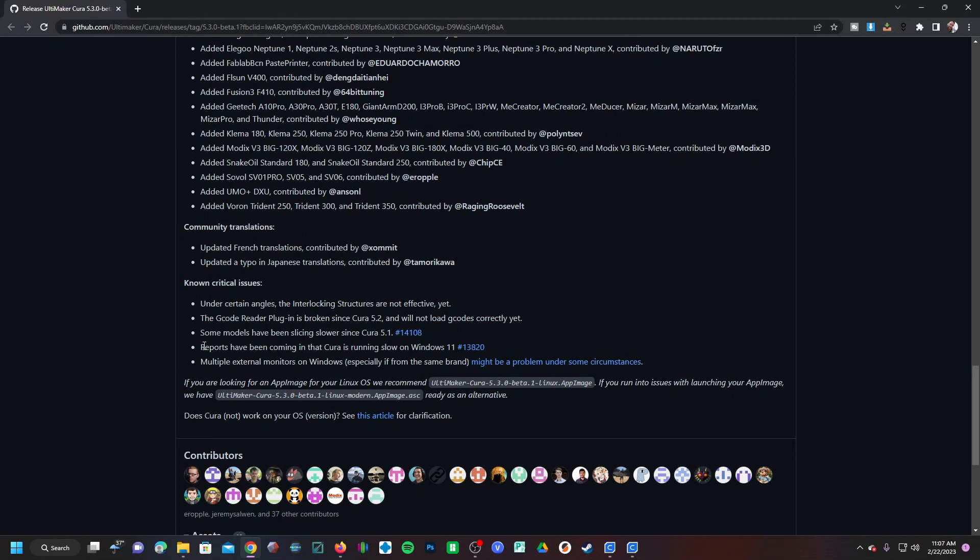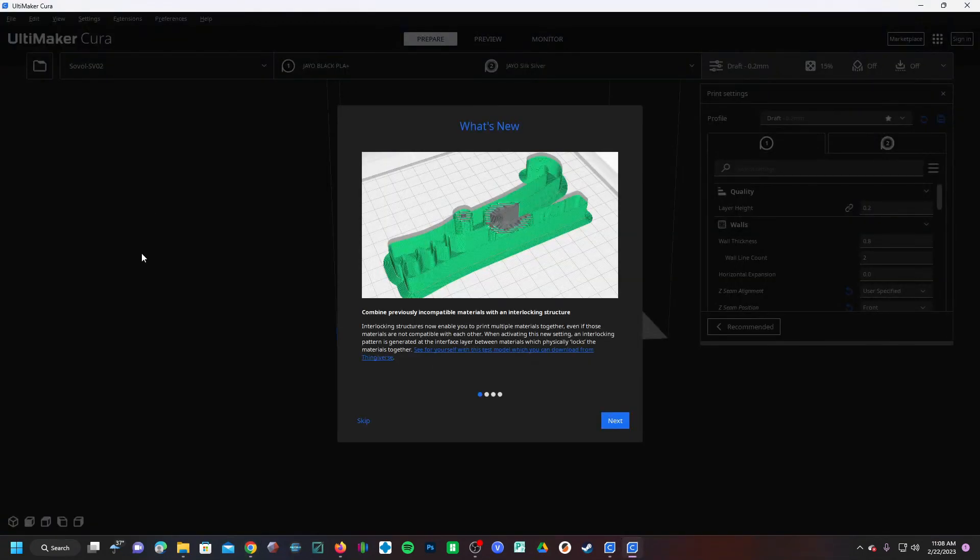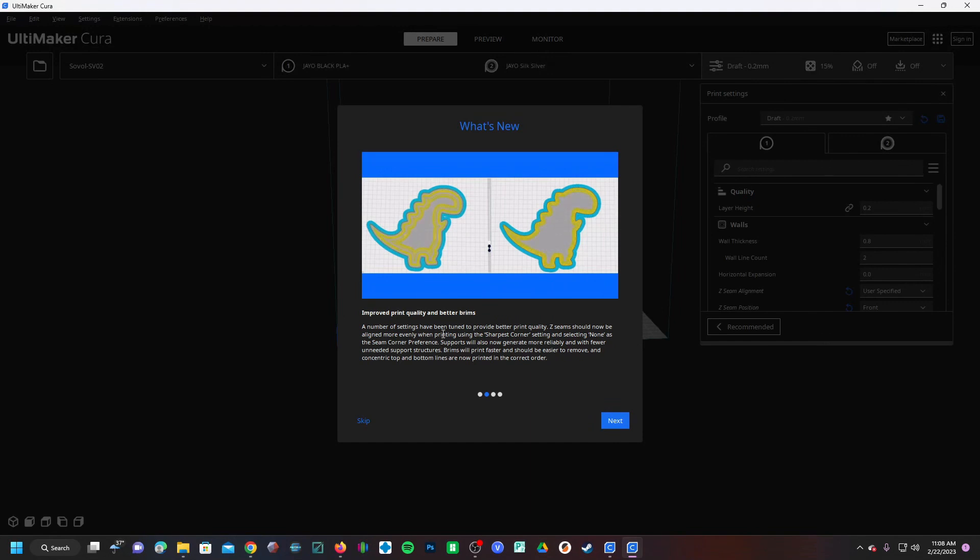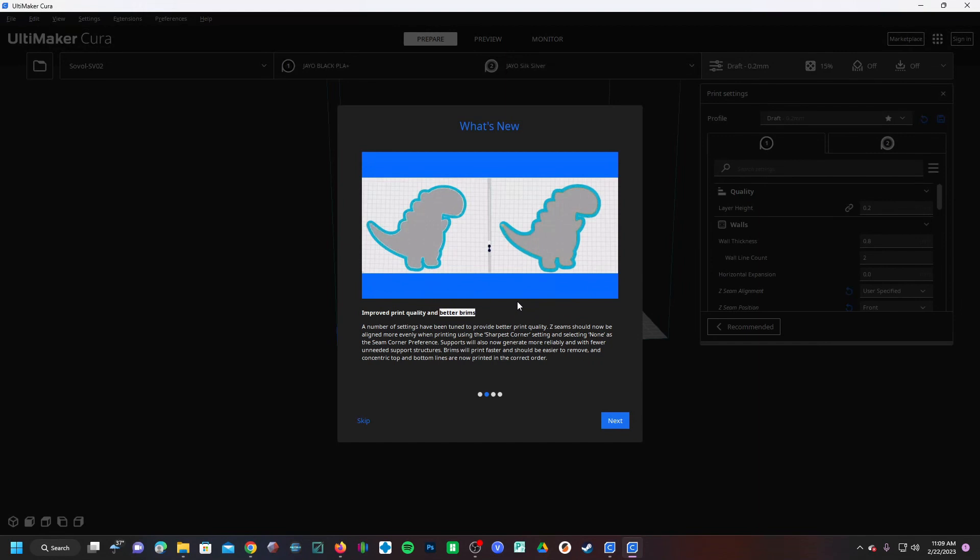So speaking of 5.3, here it is. It is talking about the combination of incompatible materials, talking about improved print quality with better brims. I'm very happy to see them continue to work on brims, as I find brims to be the most useful form of helping keep a smaller model or a smaller support with minimal bed contact attached to your bed.